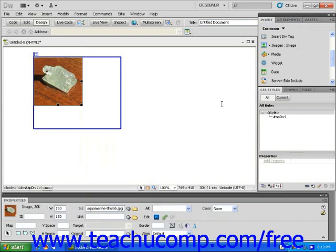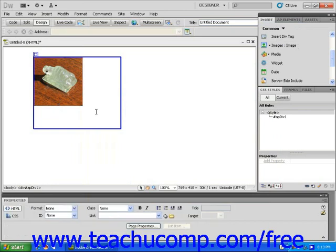When the image is selected, the properties inspector displays information about the image as you would expect. If you click outside of the image within the AP div border, the properties inspector displays information about the AP div.